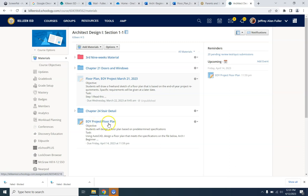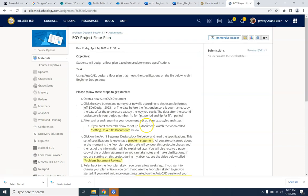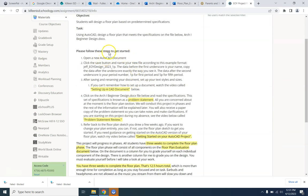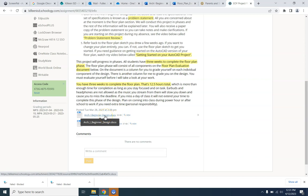EOY stands for End of Year. Your objective is that students will design a floor plan based on predetermined specifications. Using AutoCAD, design a floor plan that meets the specifications on the file below — Arch 1 Beginner. If I open that folder a little bit further, I will find some more instructions. Please follow these steps to get started. And here is your actual design, what you're supposed to design.